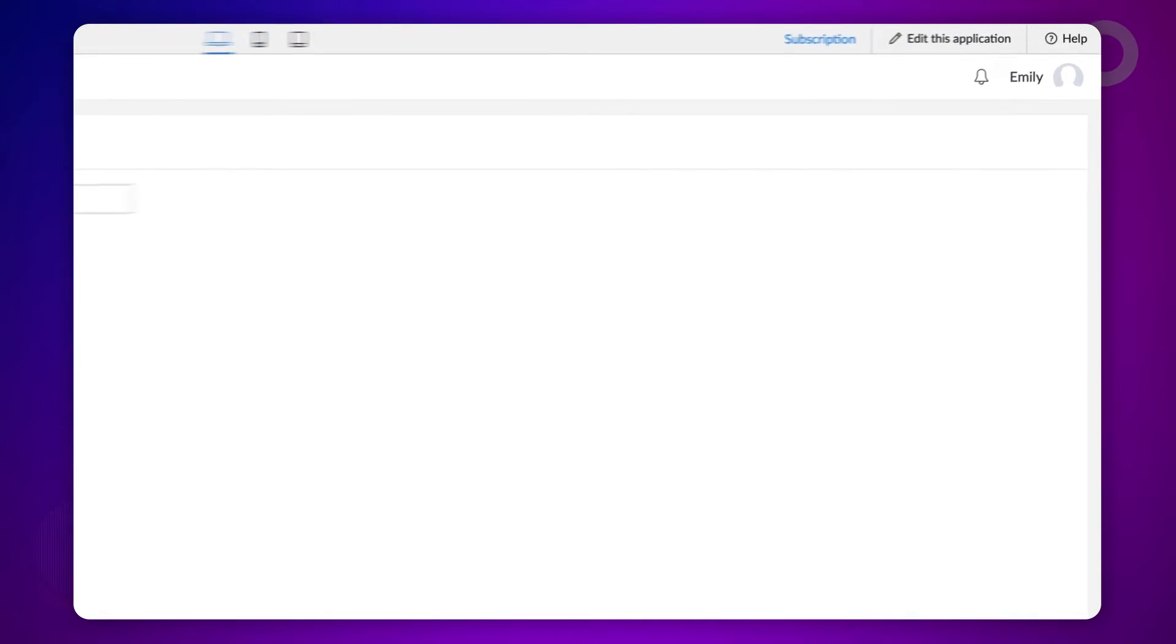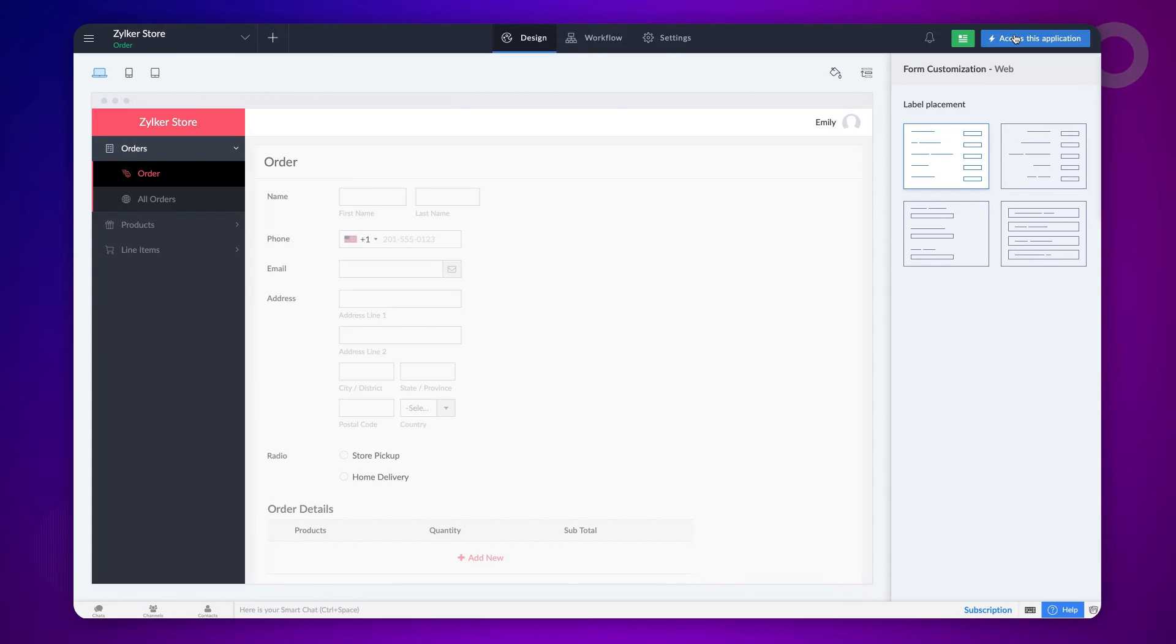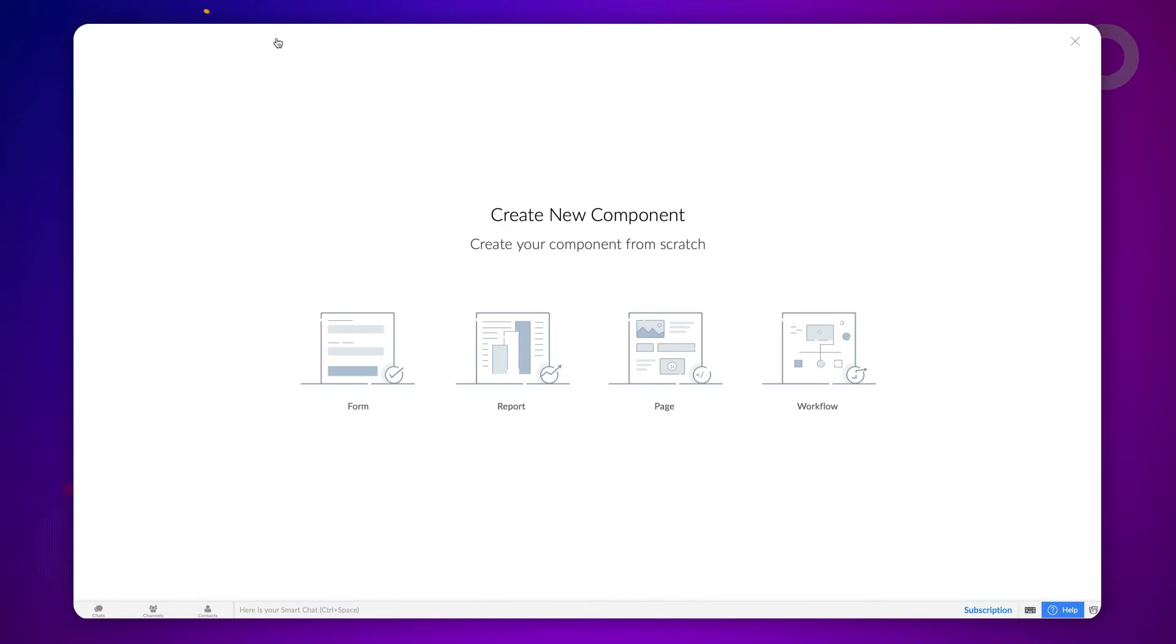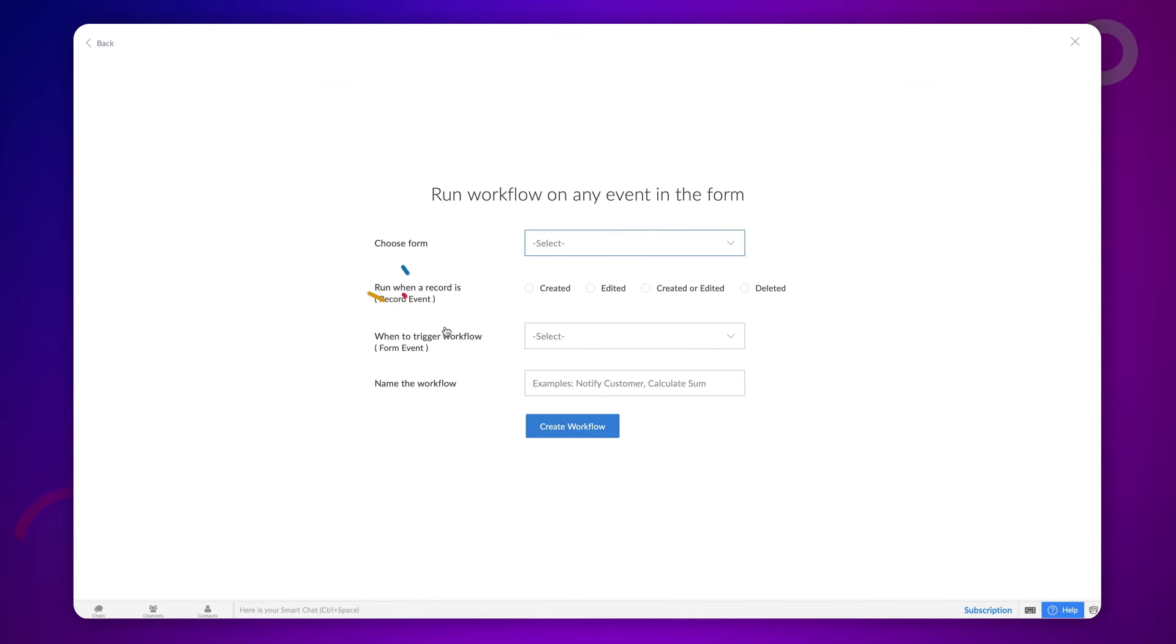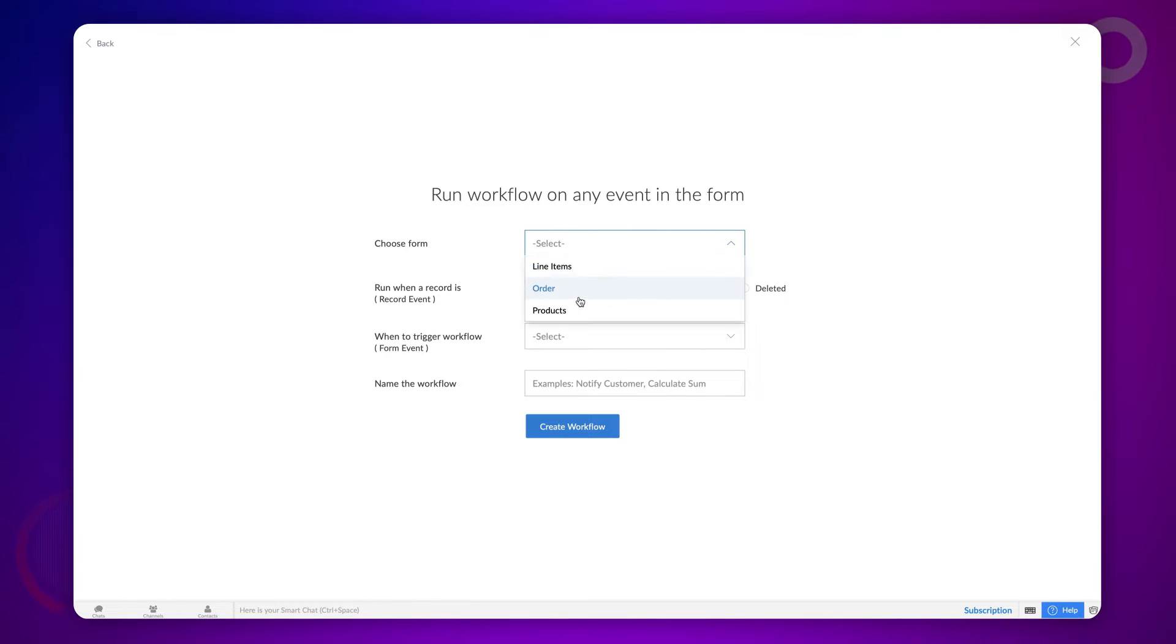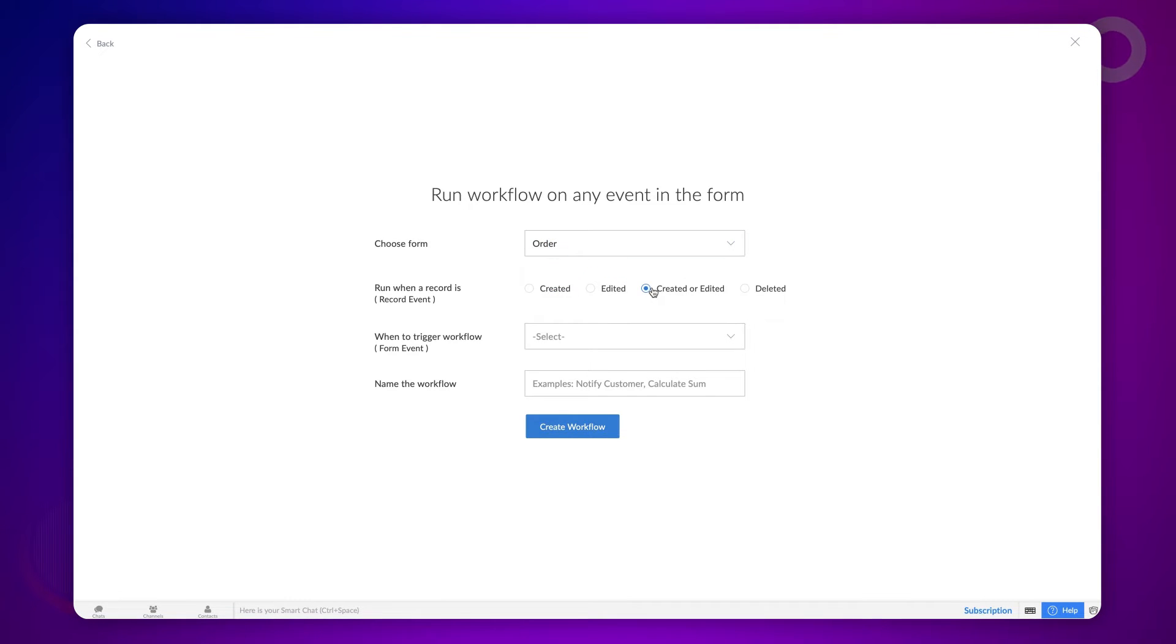To do this, go to the editor and create a workflow to run on a form event. Choose the form on which we want to run the workflow. In our case, let's choose the order form. Choose the workflow to run when a record is created or edited.